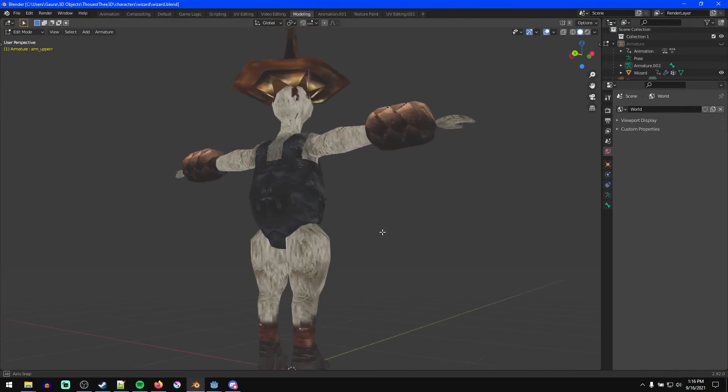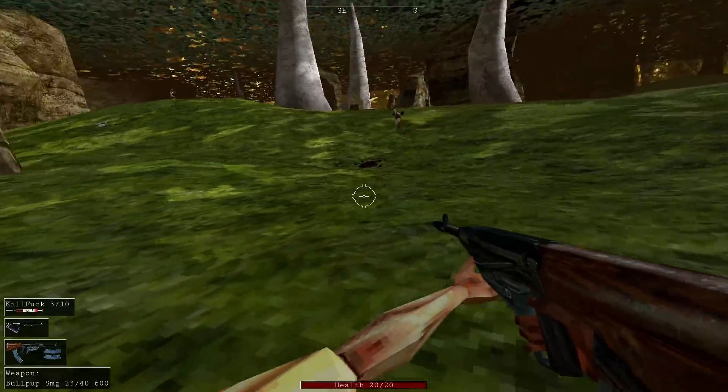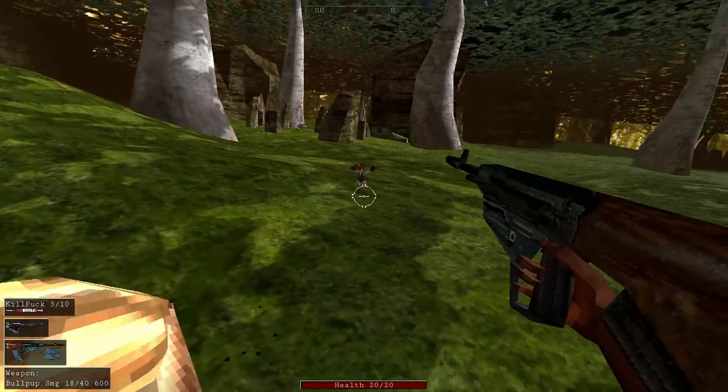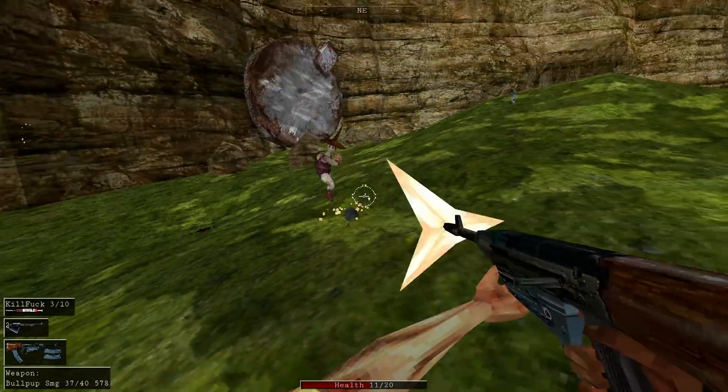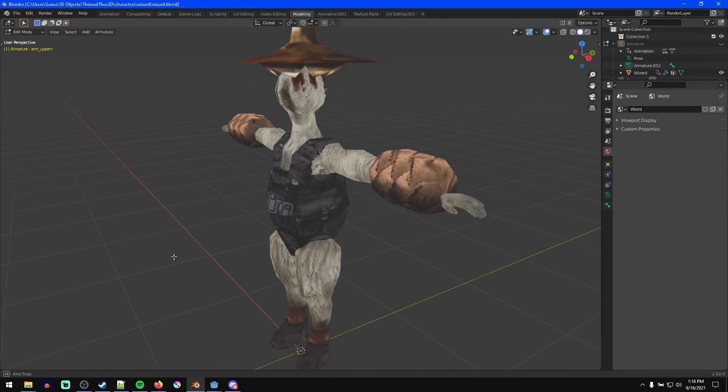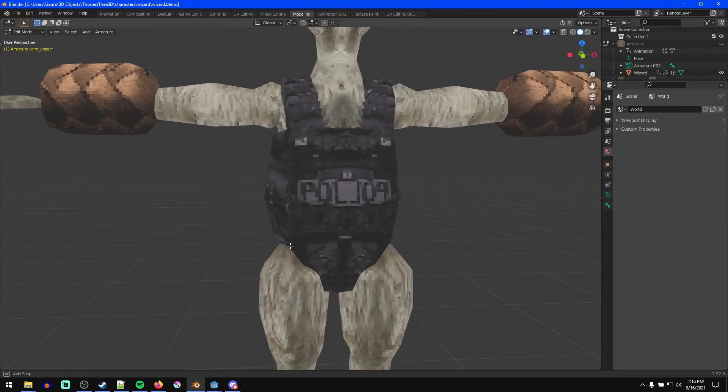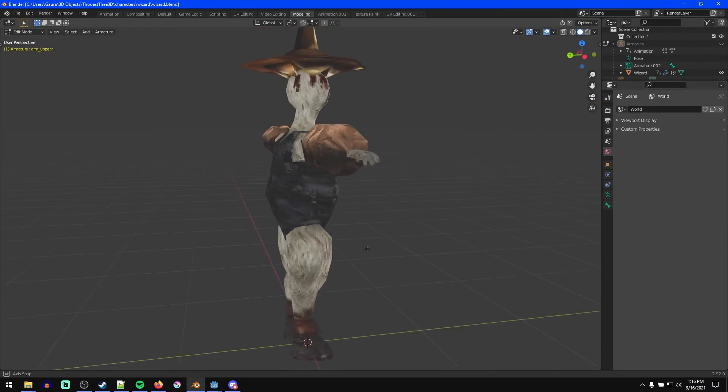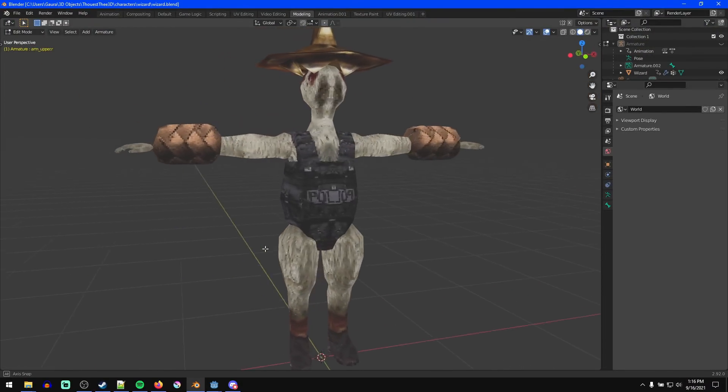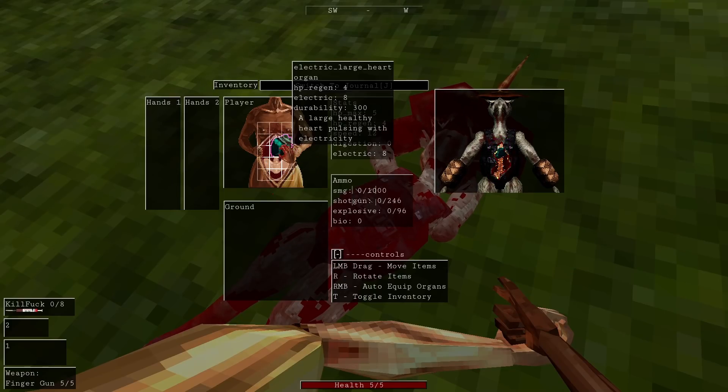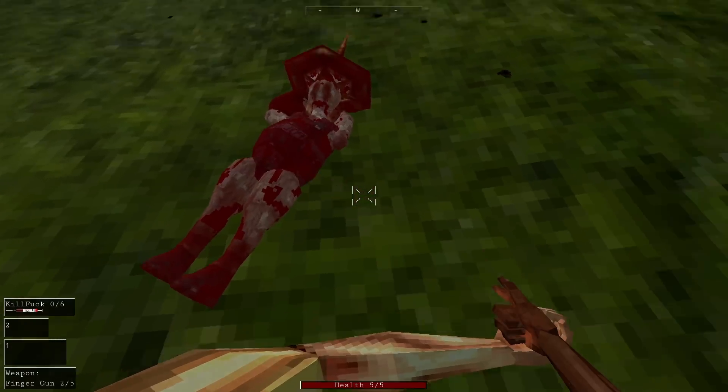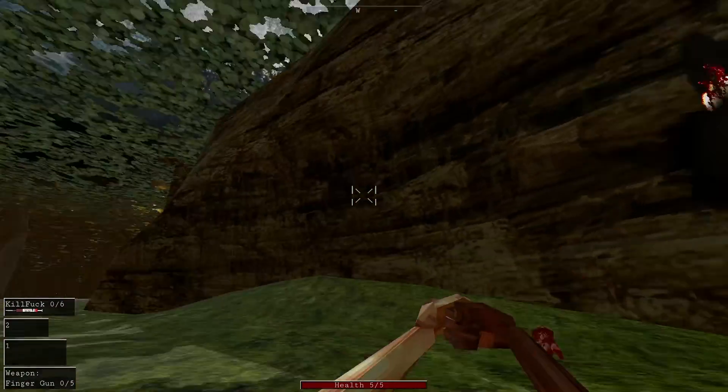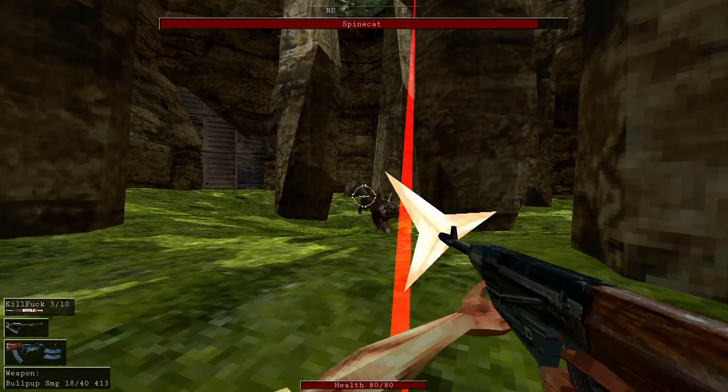After that I made a sort of Quake shambler inspired enemy called the polyp that shoots hitscan lightning bolts that sort of slowly home in on you. I called it a polyp because when I was making its textures I stencil painted a police vest on its body and the mirroring made it look like the vest said polyp, and I figured that was a good enough name for it. It drops organs with an electric stat that if you equip makes you shoot hitscan lightning bolts from your finger gun. And this is also stackable with other organ effects like explosive.